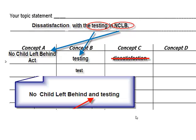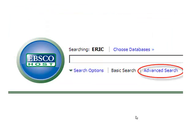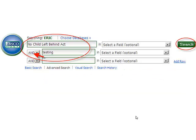Here's how we would enter this search in a database: No Child Left Behind and testing. Let's go back to the library guide and click the link to ERIC. We'll be using the ERIC database from the EBSCO company. Once we click on that, we're in EBSCOhost. Let's choose the advanced search. That opens three windows — we put one concept in each. In the first line we type No Child Left Behind, and in the second line we type testing. The computer will automatically use the Boolean AND between these separate lines.